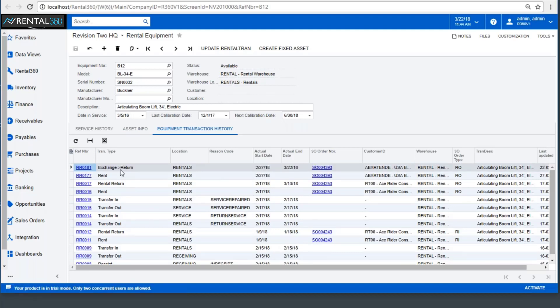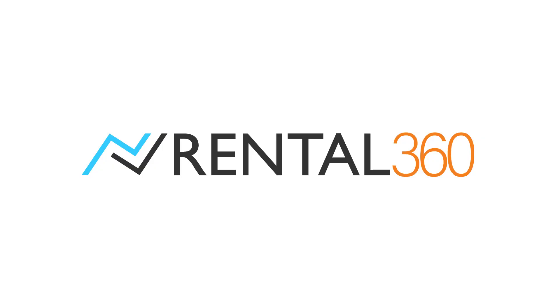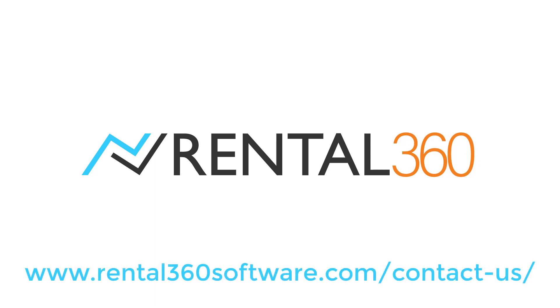The transaction history tracks each movement of the asset, following the location, reason code, start and end date, and order contract, which you can drill into for additional detail. For questions or to learn more about how Rental 360 can help you manage the complete lifecycle of each of your assets in Acumatica, contact us today.